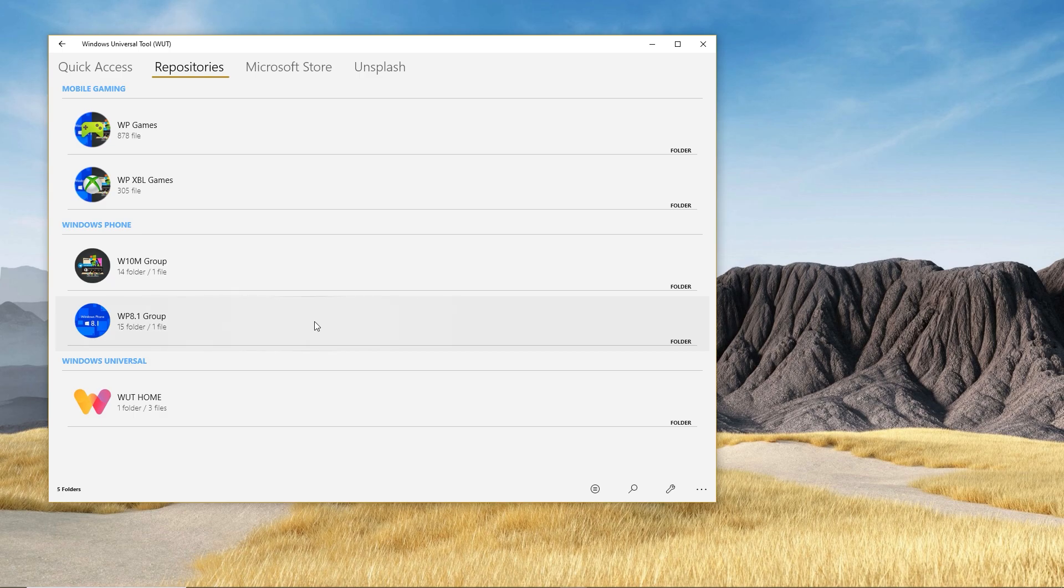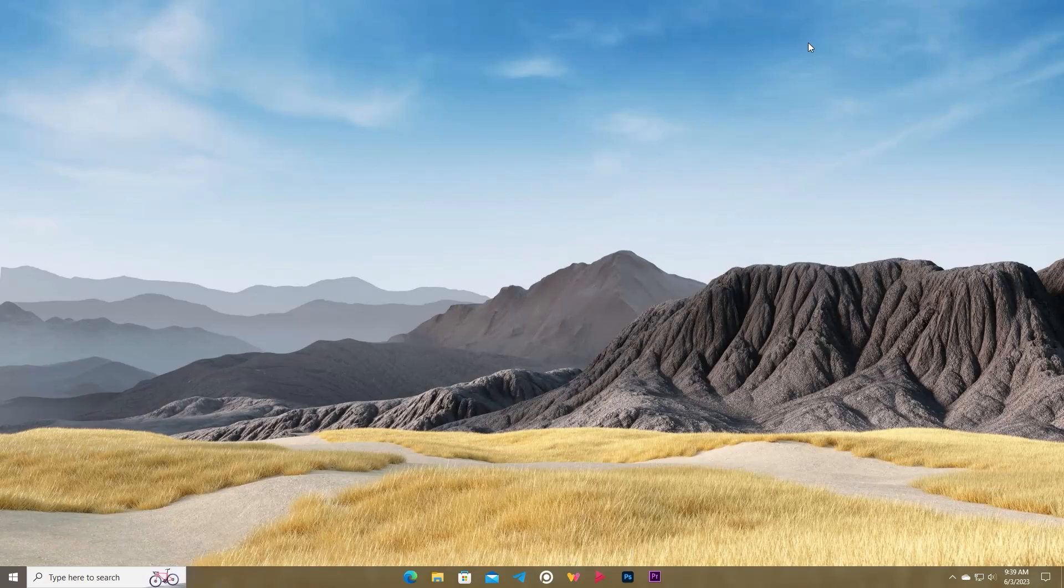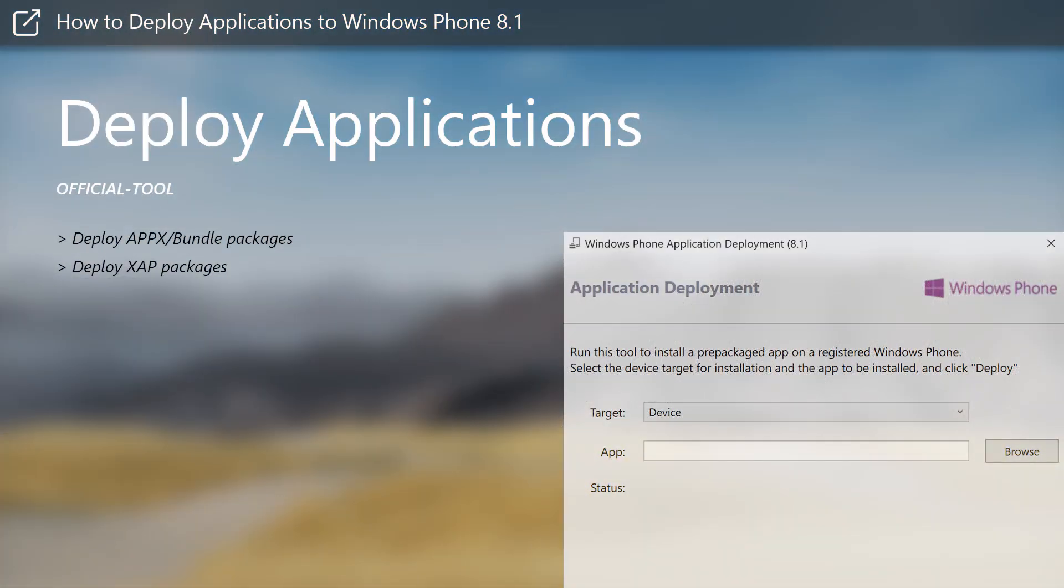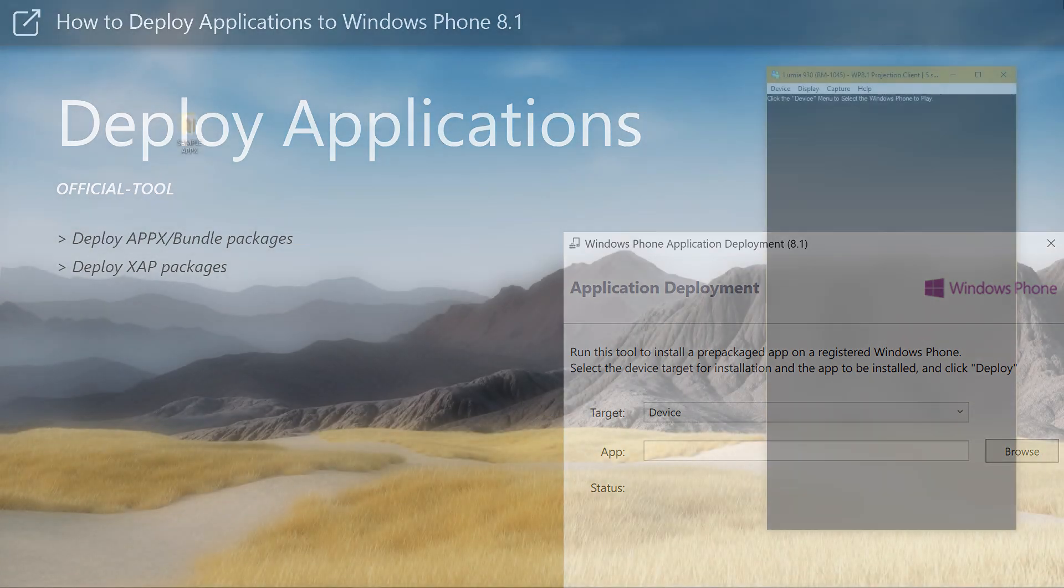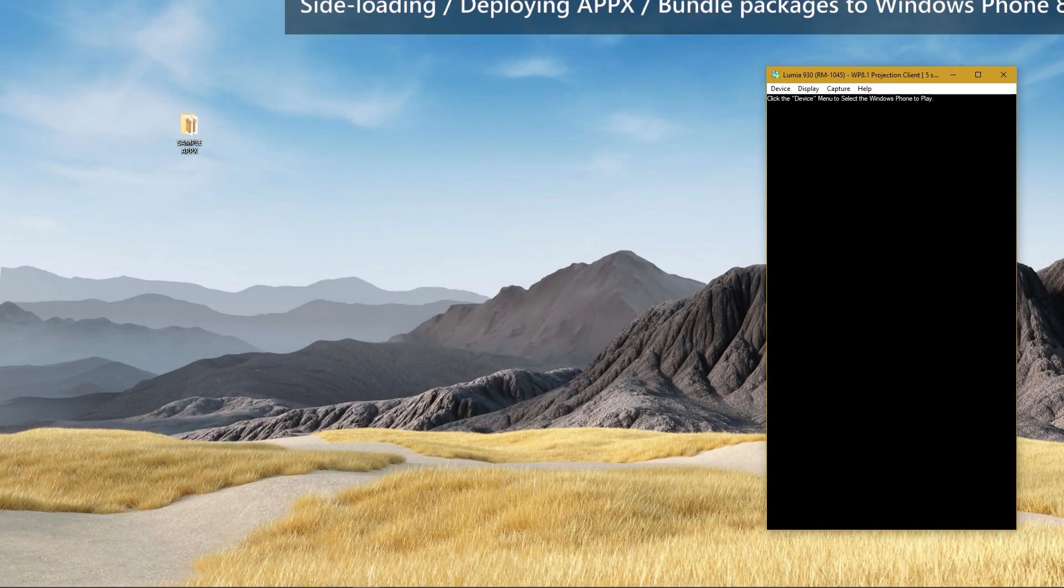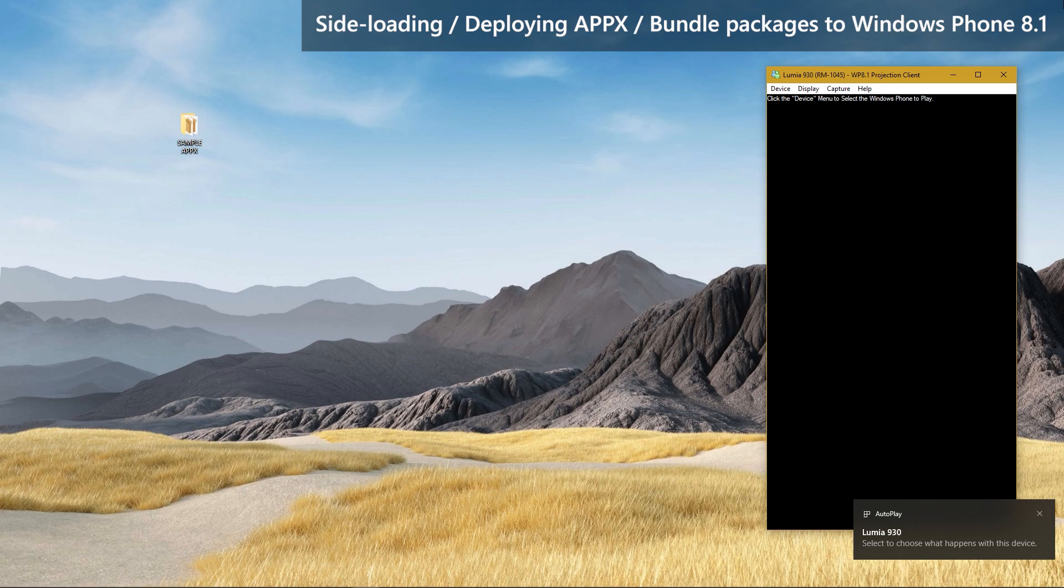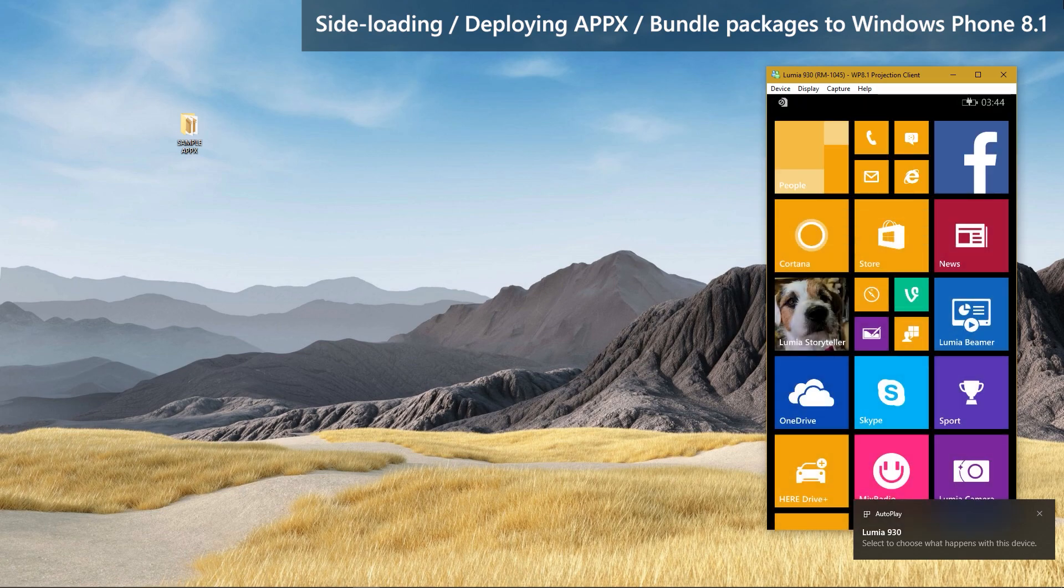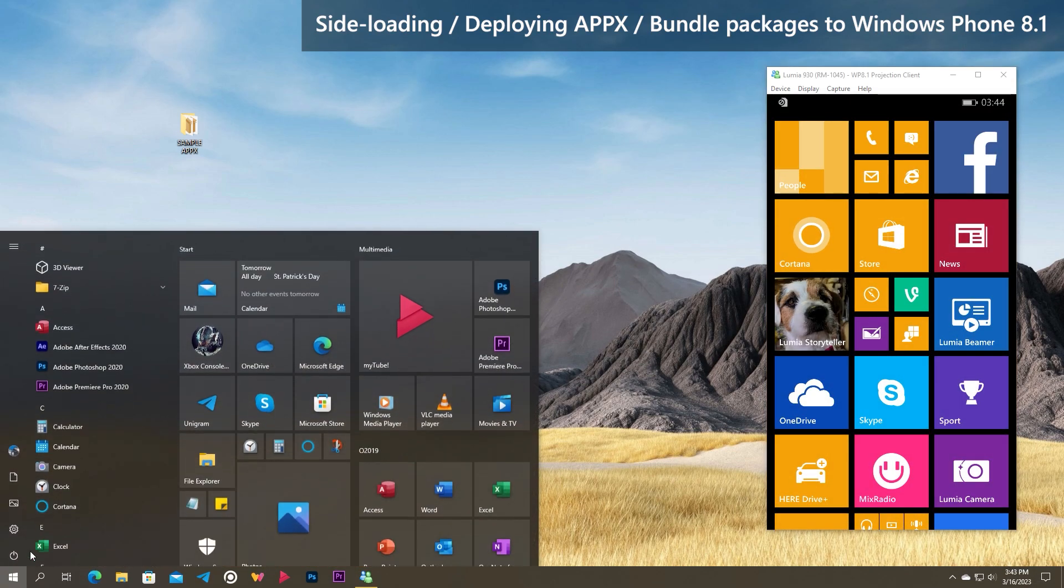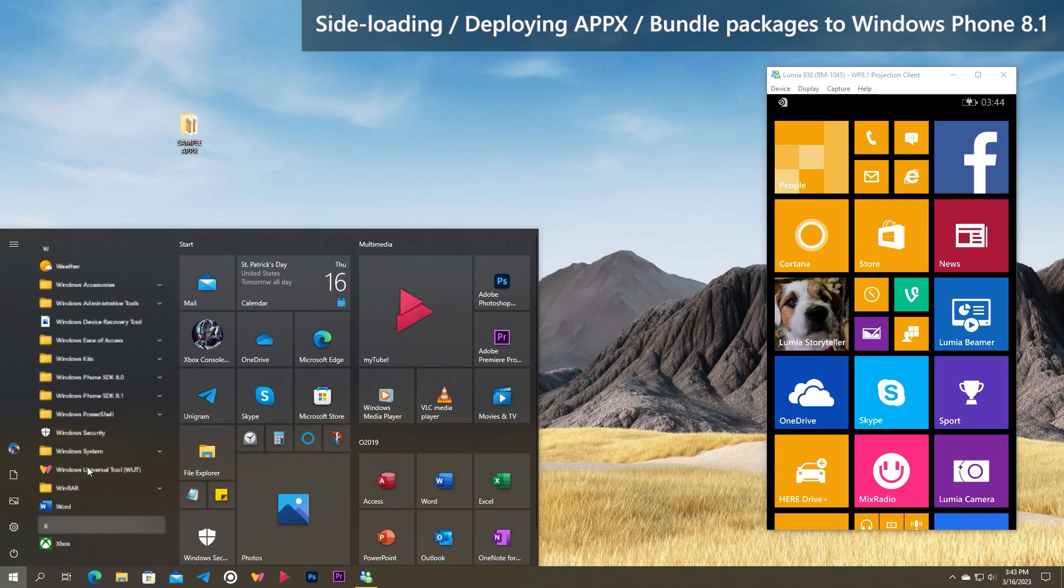So, now that we have a source to get packages, let's head into deploying them to your device. First, let's see how to install APPX or Bundle packages. To be honest, the side loading at this stage is pretty easy. Just connect your Windows Phone device, and then open Windows Phone Application Deployment Tool of Windows Phone 8.1 SDK.